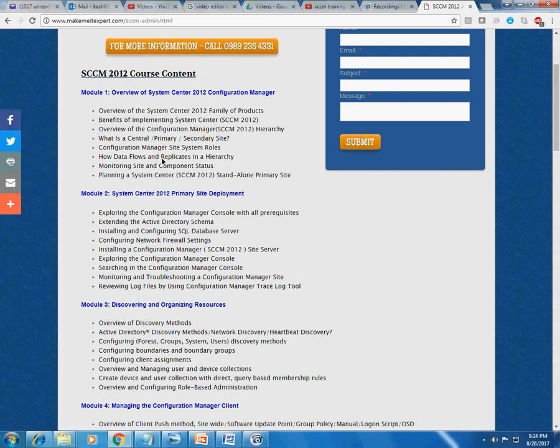We will be having our servers either on VMware or on Microsoft Azure virtual machines. We will build our domain controller, our SCCM and database, and client computers on the Microsoft Azure portal, and everything is practical.